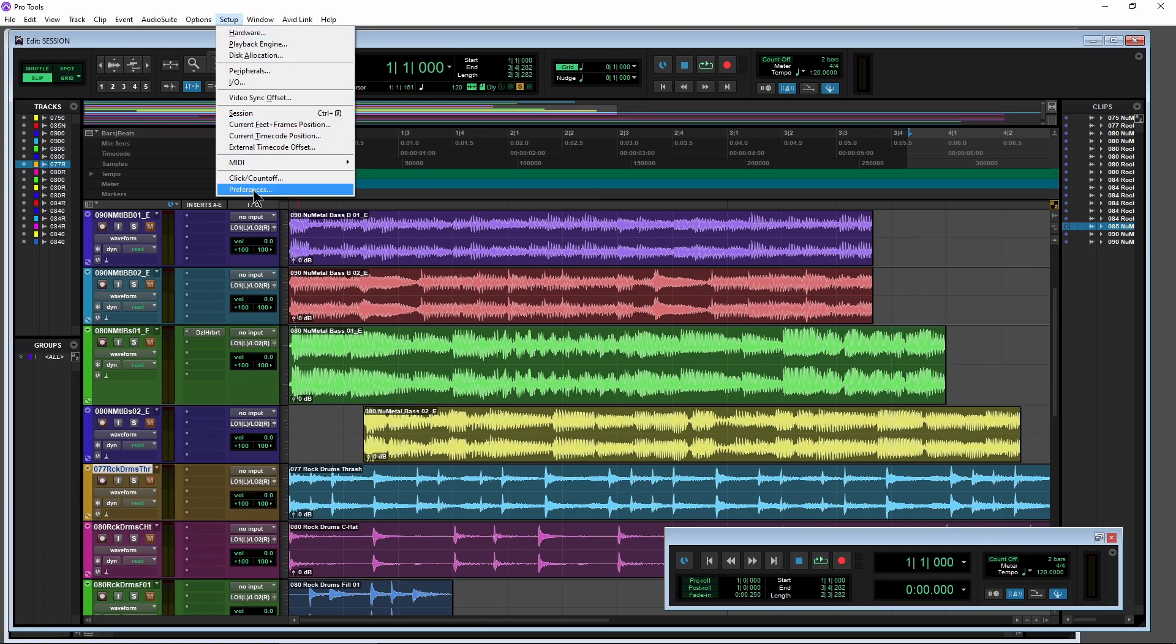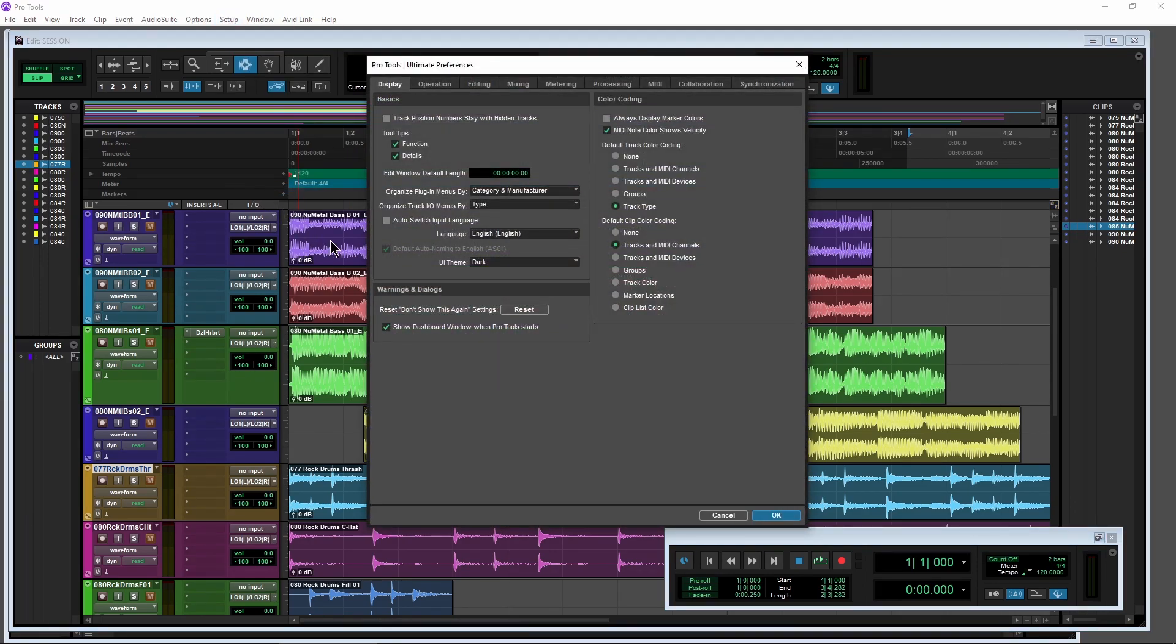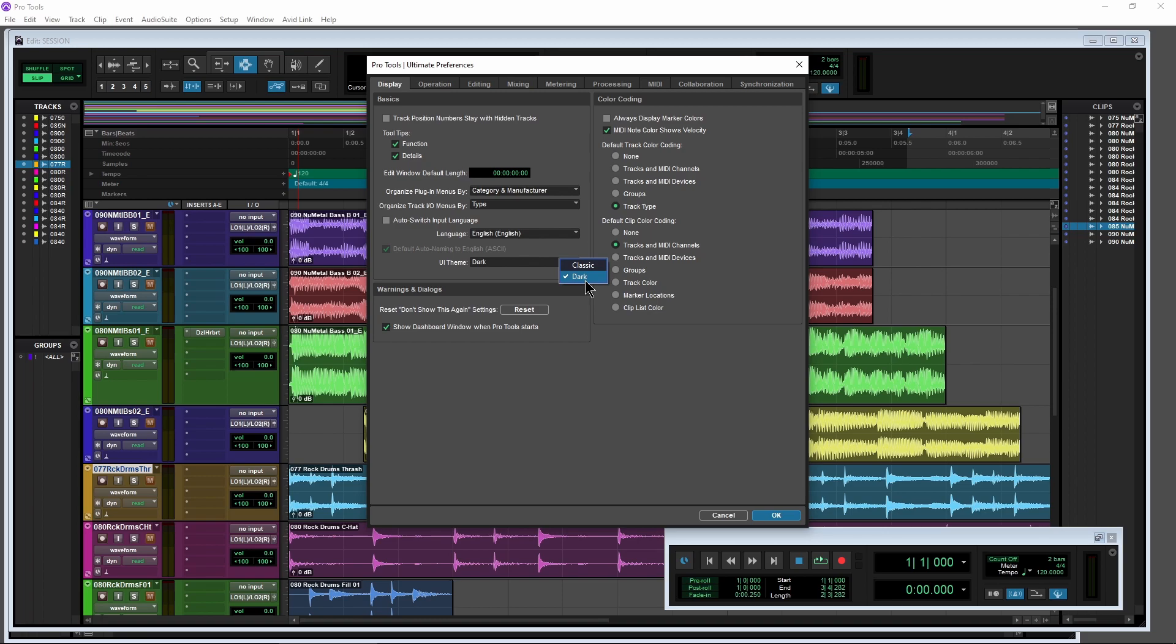Again, setup, preferences, display, and you'll find that right here. So classic is how it's always been or the new dark mode, which, again, is the default here in Pro Tools 2020.11.